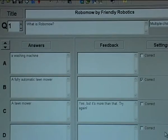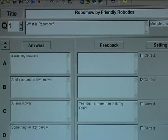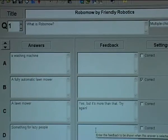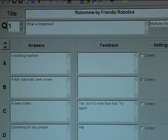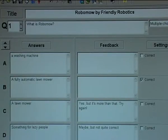And answer D: something for lazy people. I could then type in the feedback: not quite correct. Now I will save.